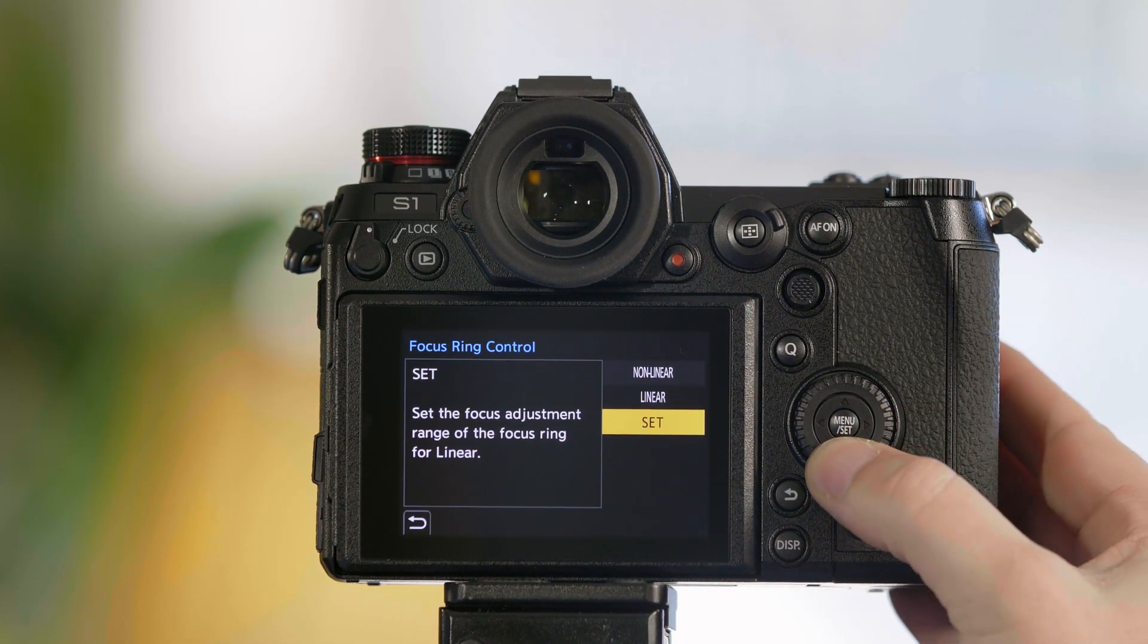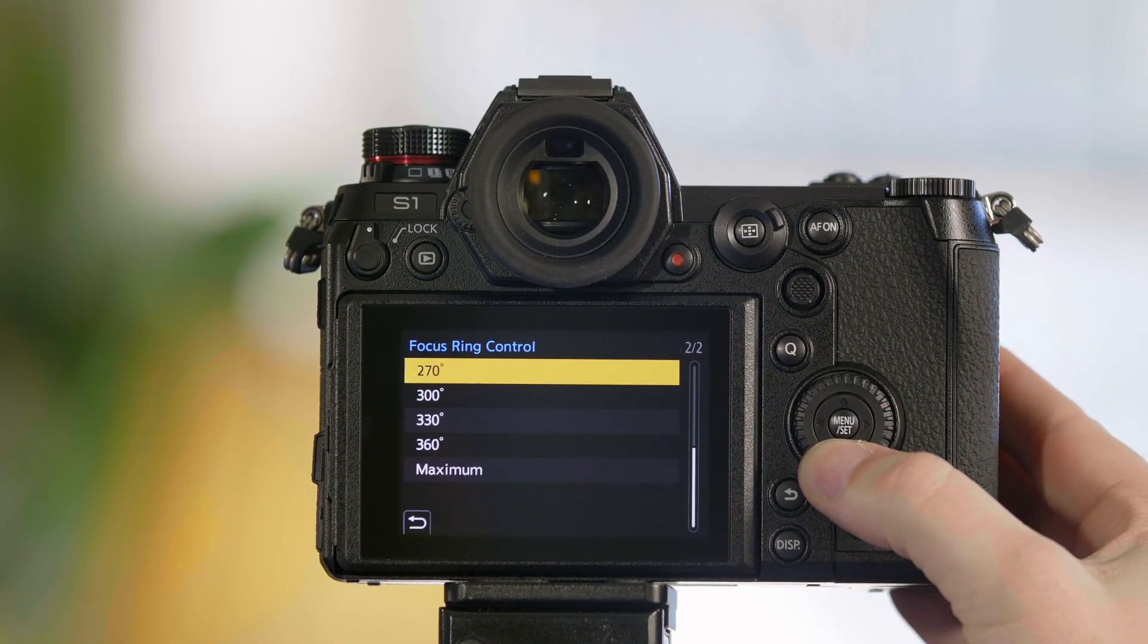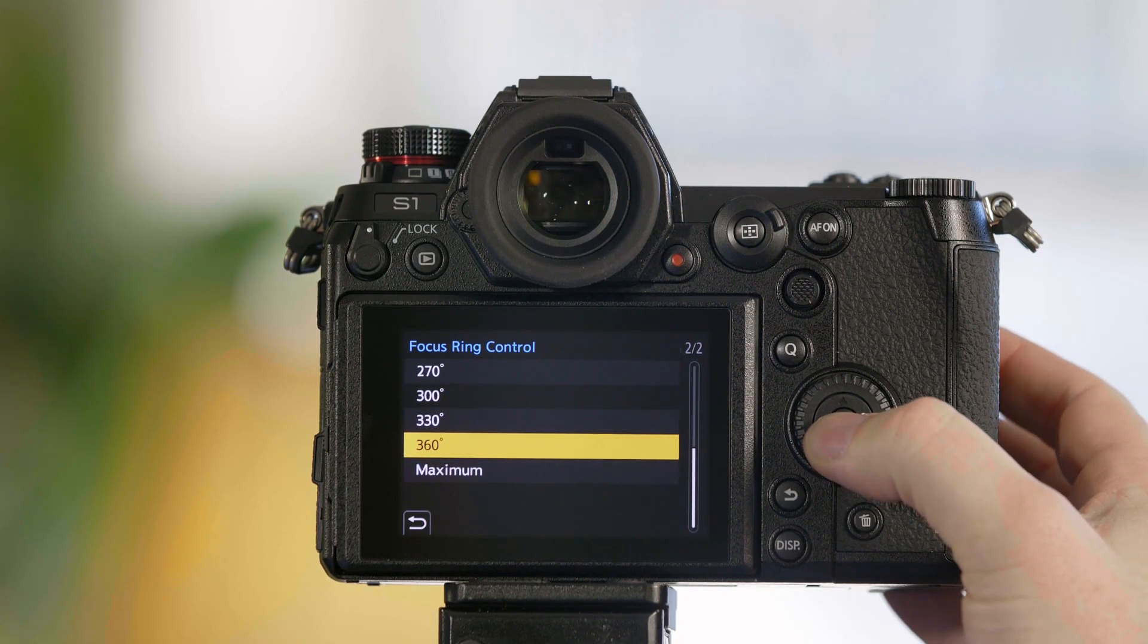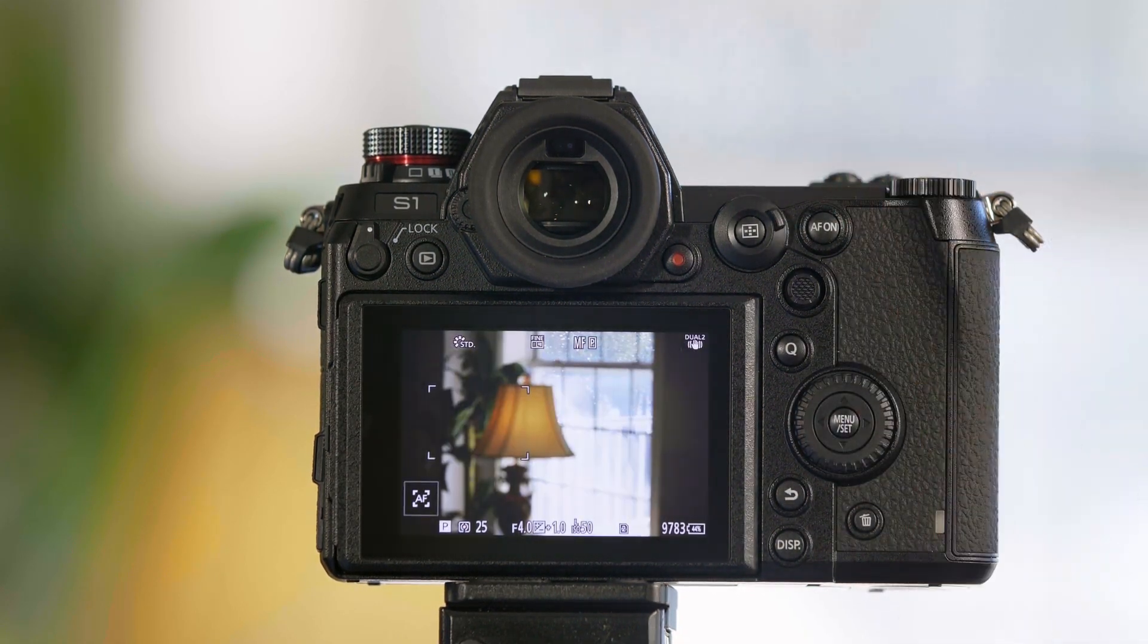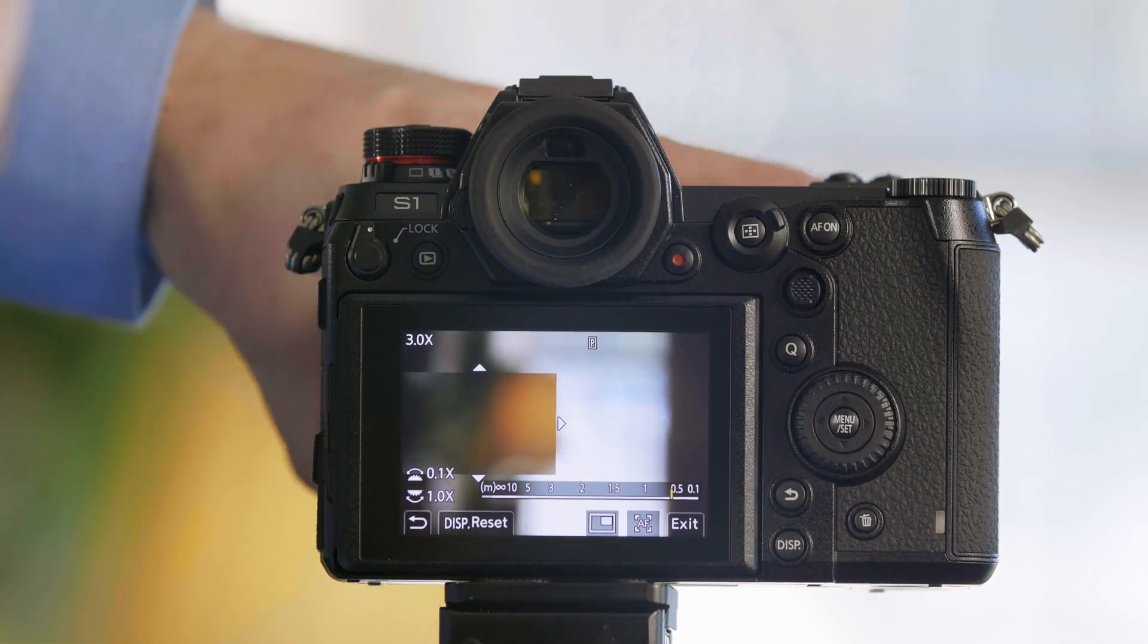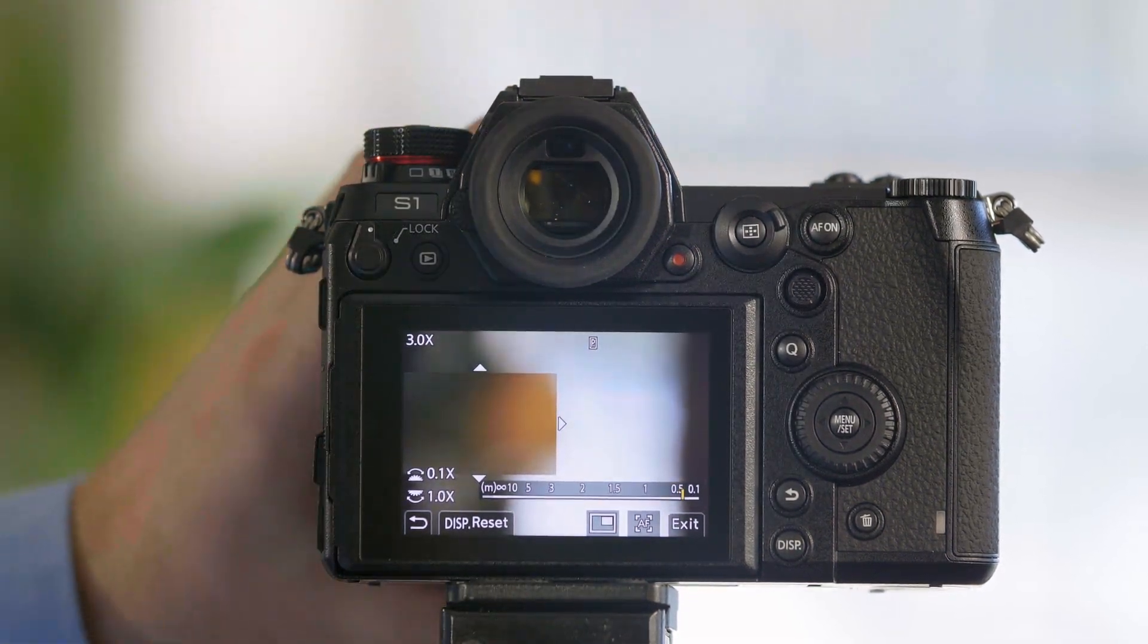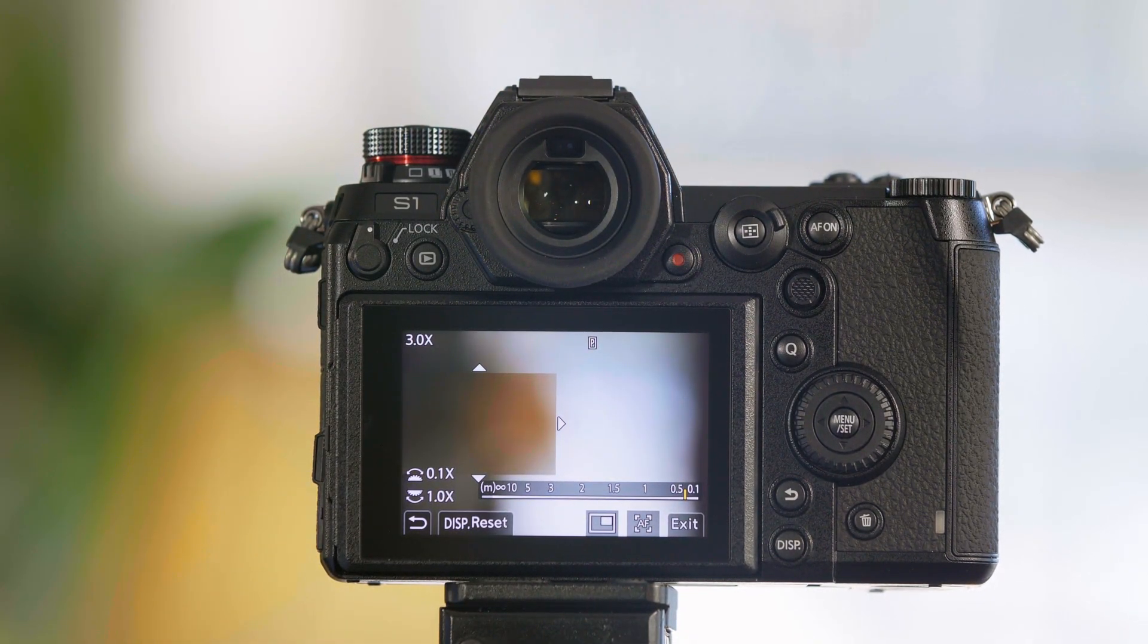If you want a lot of control over your focus ring, you can set it all the way out to maximum. In this case, we're going to set it to 360 degrees. And you can see it takes a very long time for us to turn it to its close focus distance. And that's the customization you have for the lenses on the S1 and S1R.